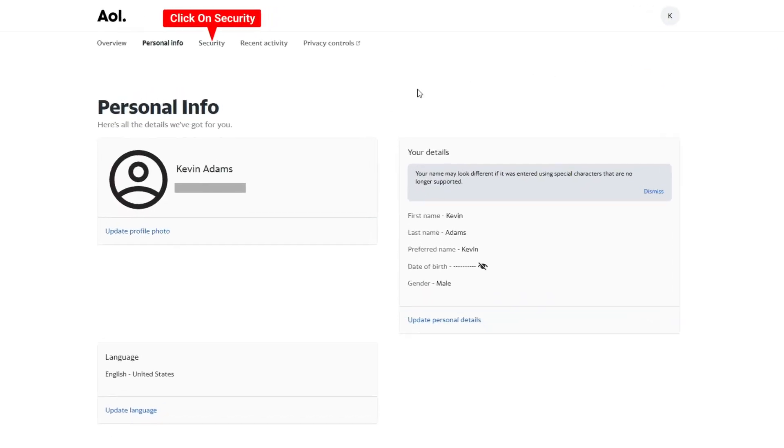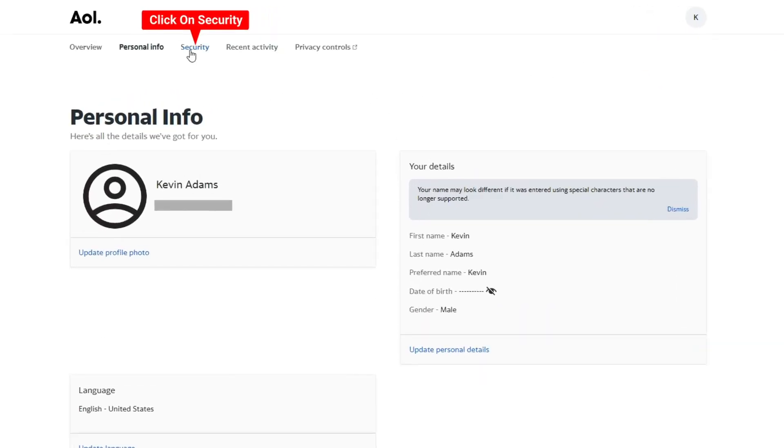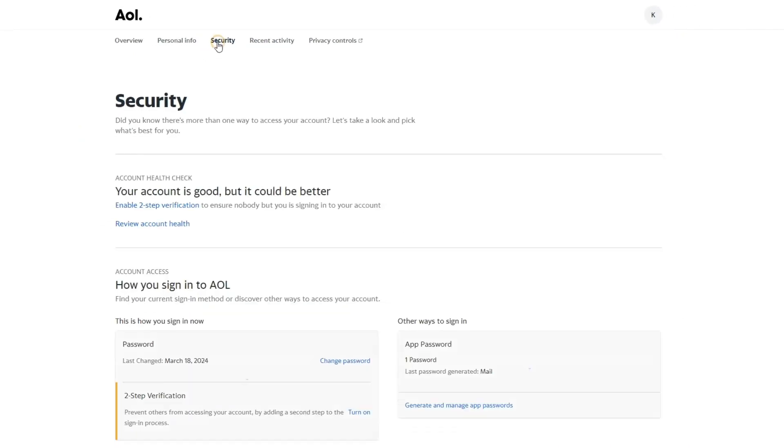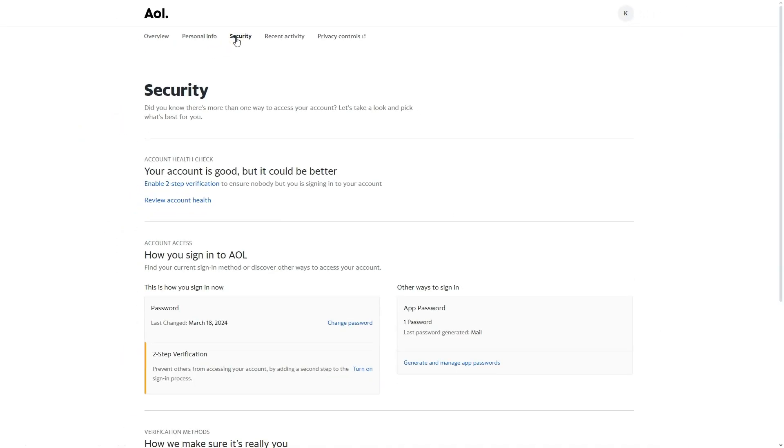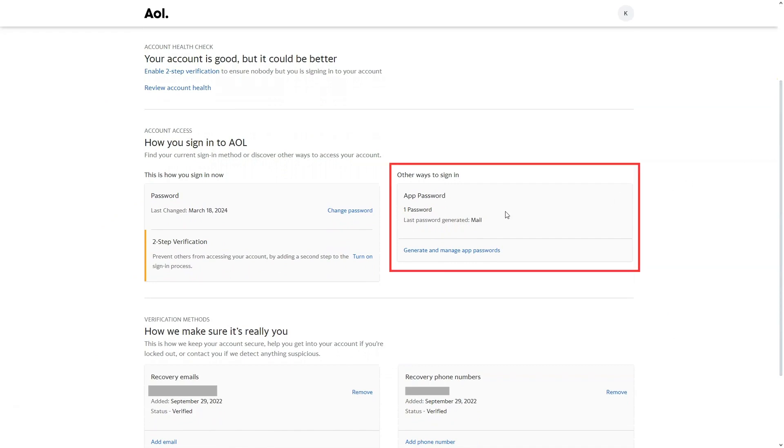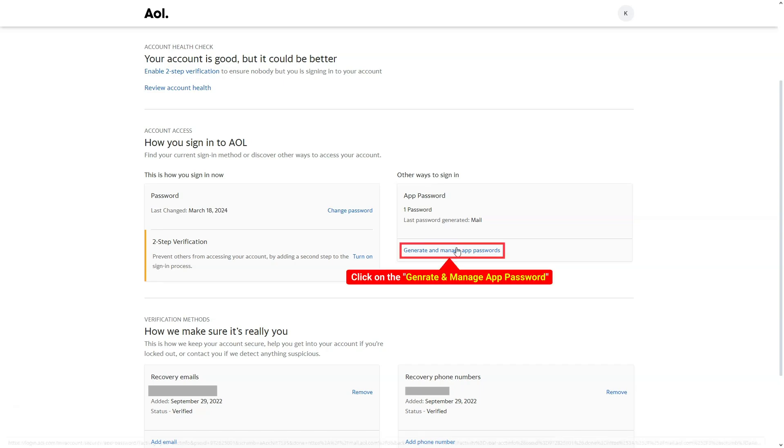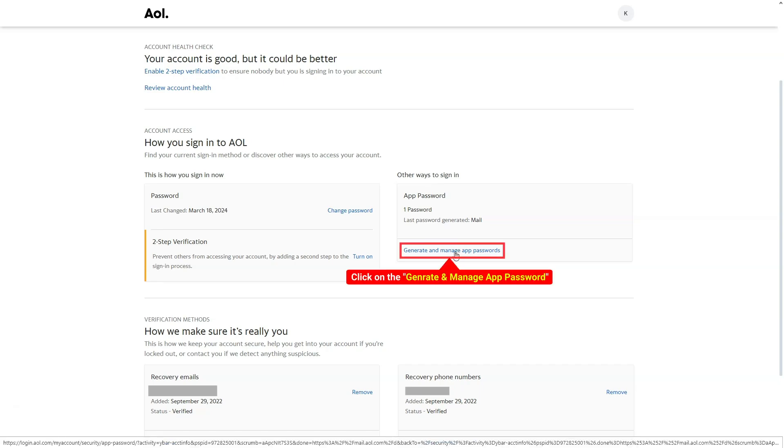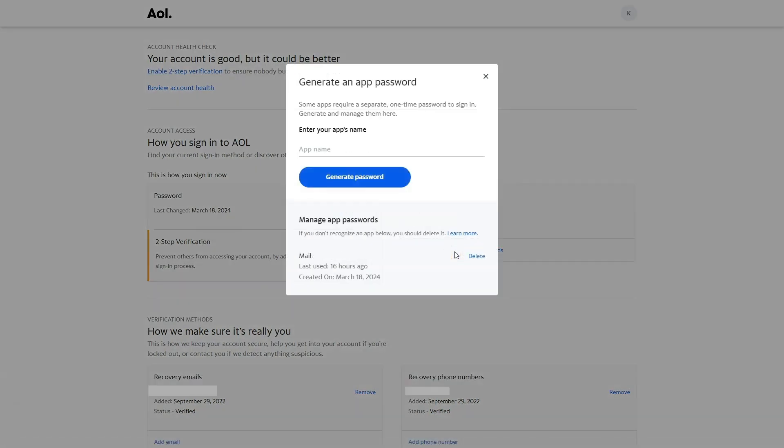From there, choose Security at the top. Scroll down. You'll come across the option Other ways to sign in and app password. Click on Generate and manage app passwords.